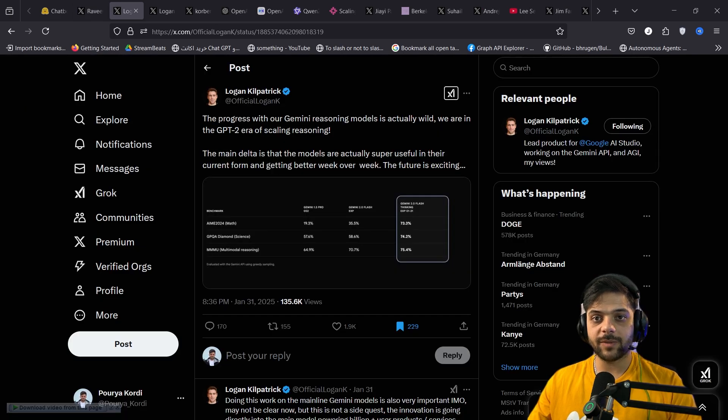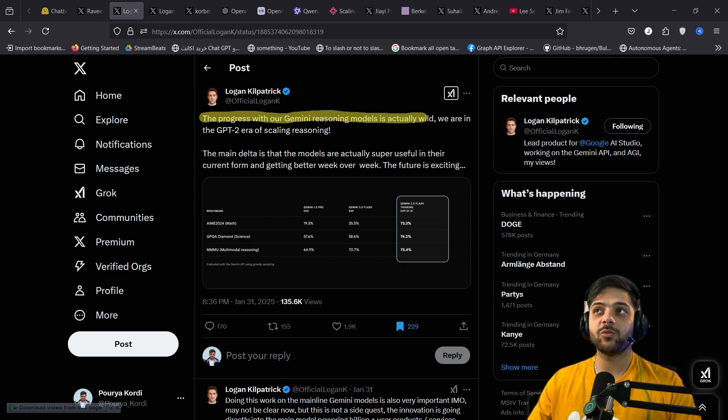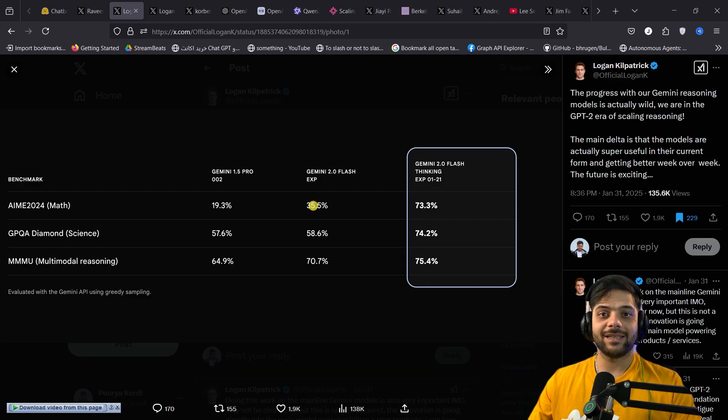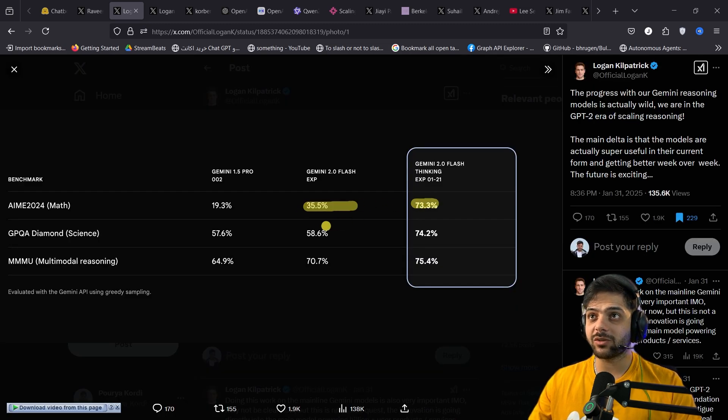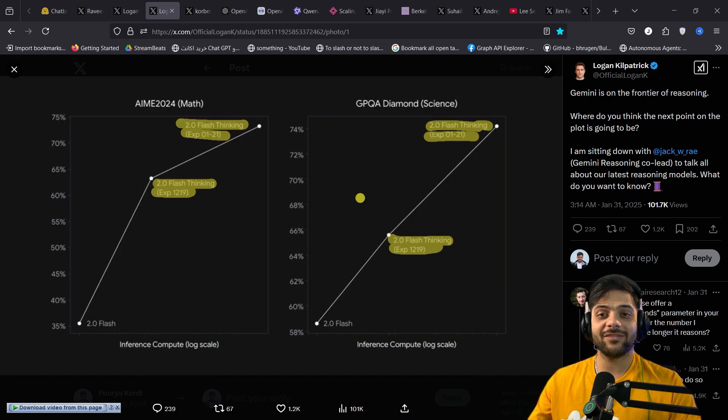Logan Kilpatrick, lead product of Google AI studio tweeted, The progress with our Gemini reasoning model is actually wild. We are in the GPT-2 era of scaling reasoning. The difference between these two models is just a month. And here is the difference on a chart.